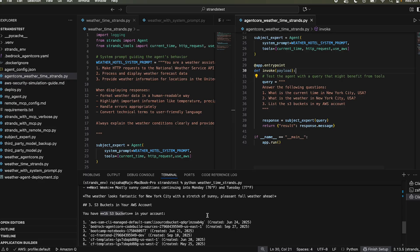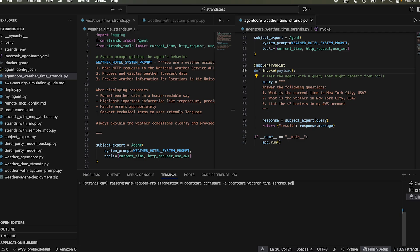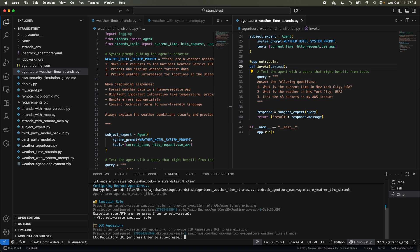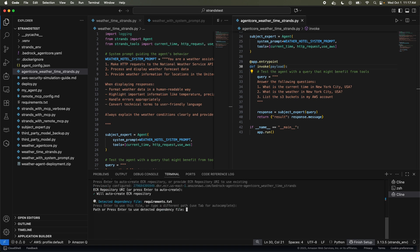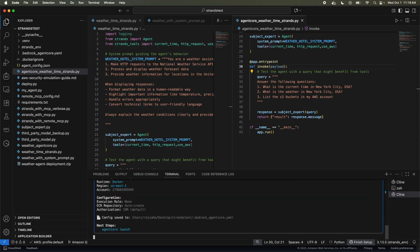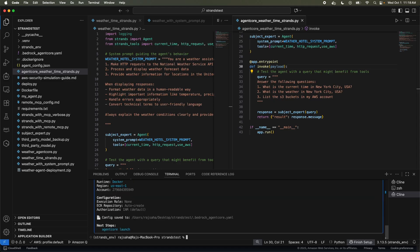So now let's run the agent core commands. This is the command agent core configure dash E, then name of your strands Python program. If I press enter. Okay, so it is going to create a role for us. Press enter. It's going to create an ECR repository. Okay, requirements.txt. Press enter. Look at this. Configure OAuth authorizer. So if you want, it can configure OAuth authentication authorization for you. For this demo, I'm just going to say no. That's it.